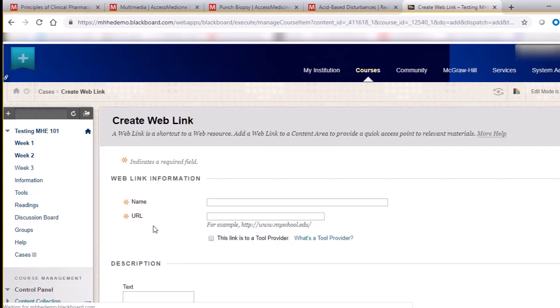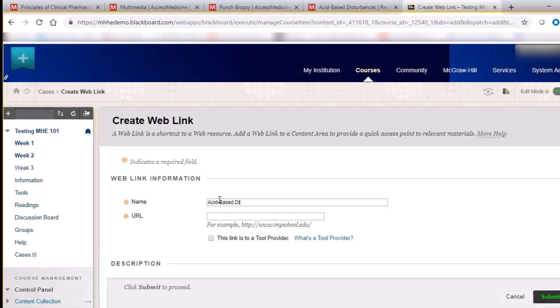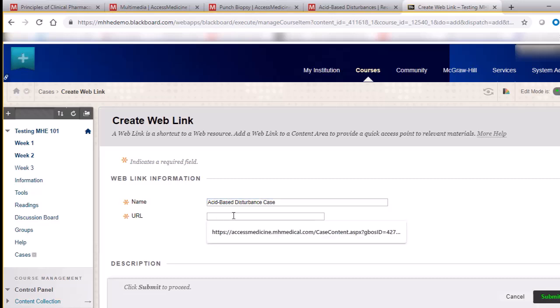Enter the reading name and paste the link that you copied from the access site. Finally, click Submit and you're done.